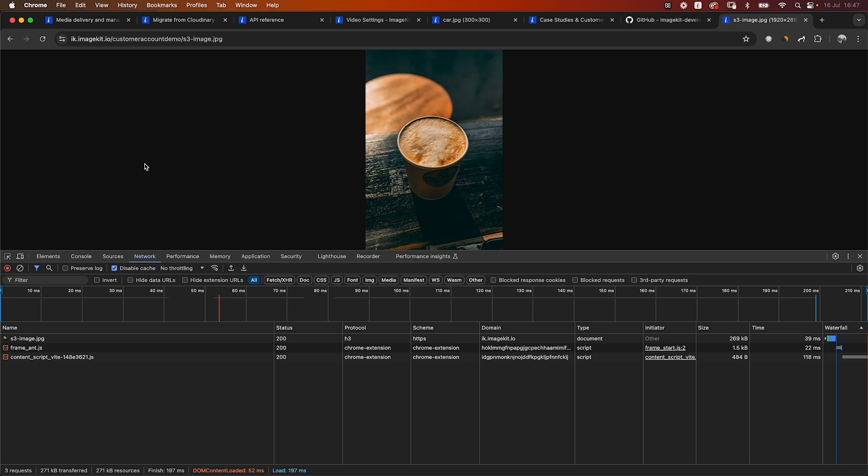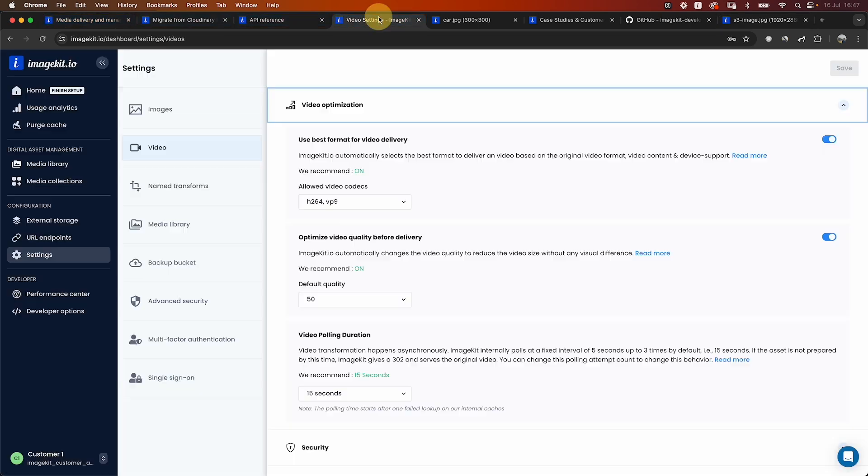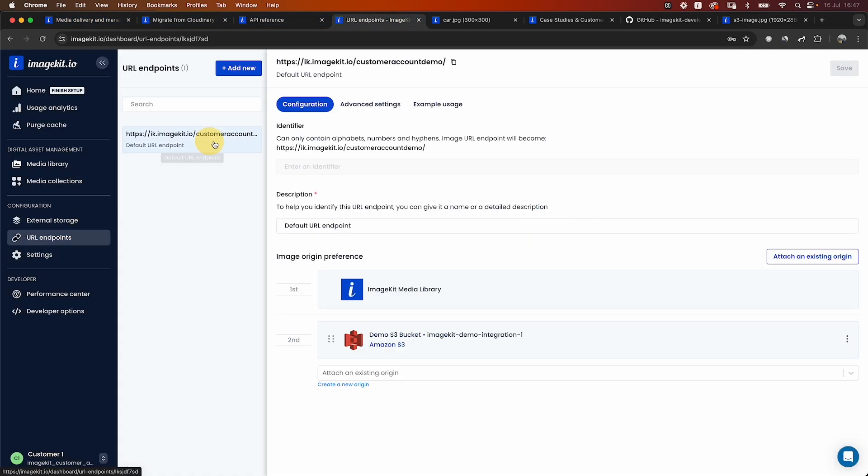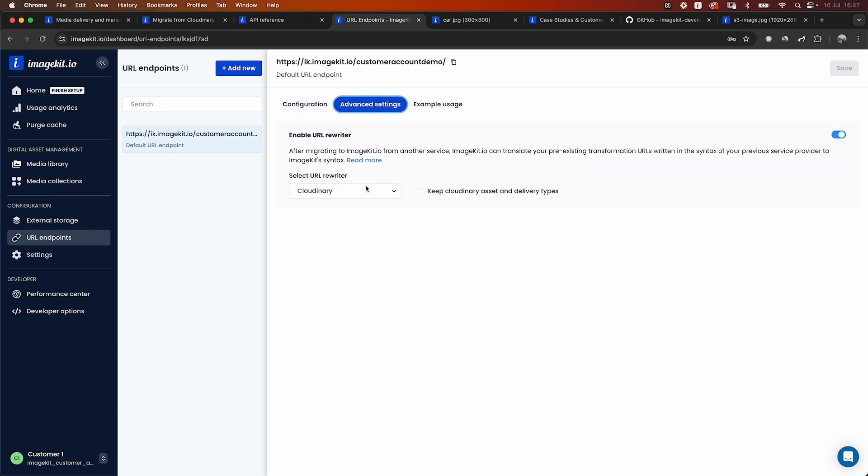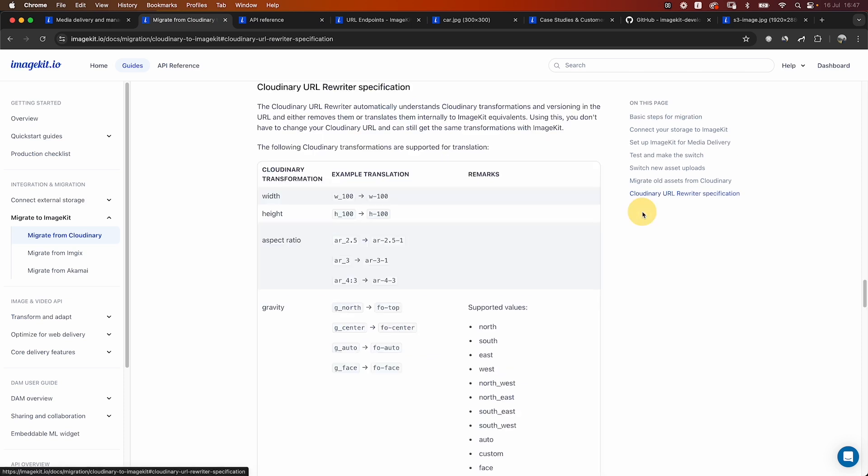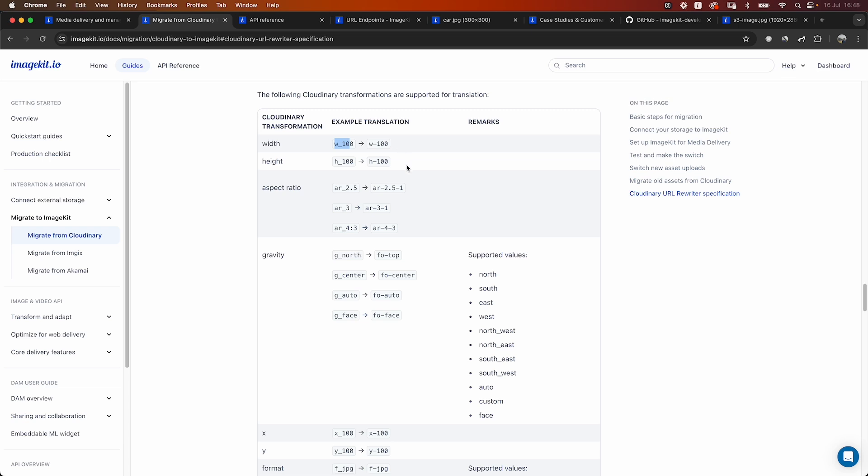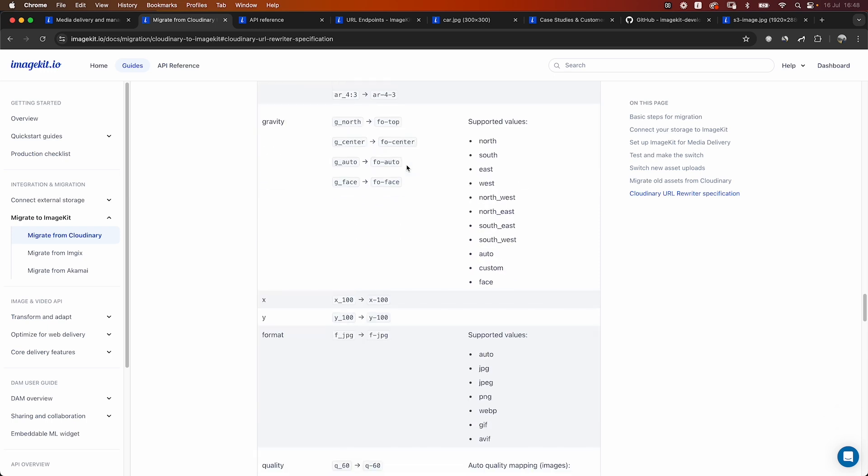So even without adding anything to the URL, we'll take care of the optimization and compression for your requirement. Now to make the migration simple, ImageKit also offers a very unique feature, which is called the Cloudinary URL Rewriter. If I head to the URL endpoint under advanced settings, you can see that I have this URL Rewriter enabled and I have selected Cloudinary as the URL Rewriter that I want. We have covered this in a lot more detail in the same documentation on how does the Cloudinary URL Rewriter work. Basically, it can understand a Cloudinary transformation and convert it internally to an ImageKit transformation so that you do not have to make any change to the URL.